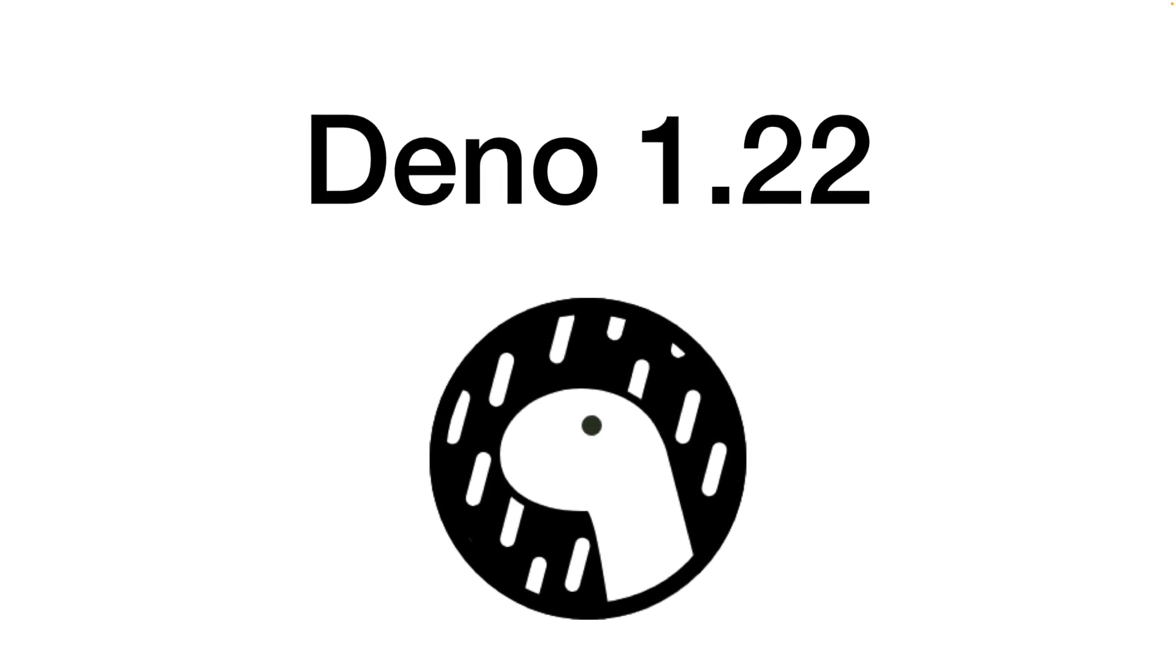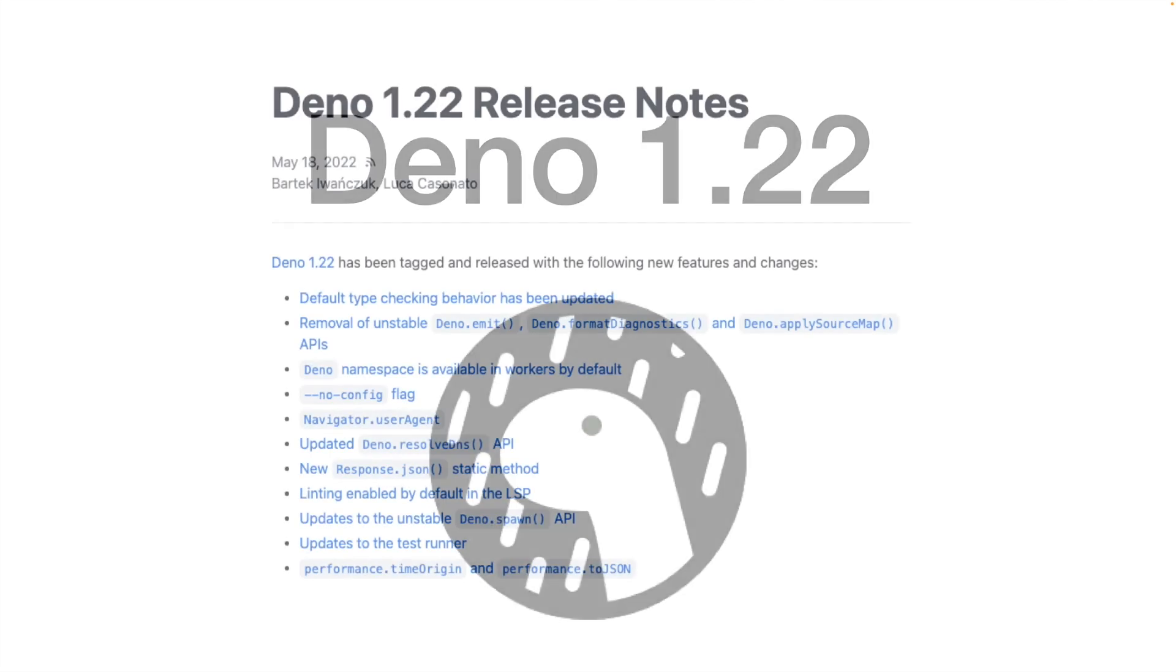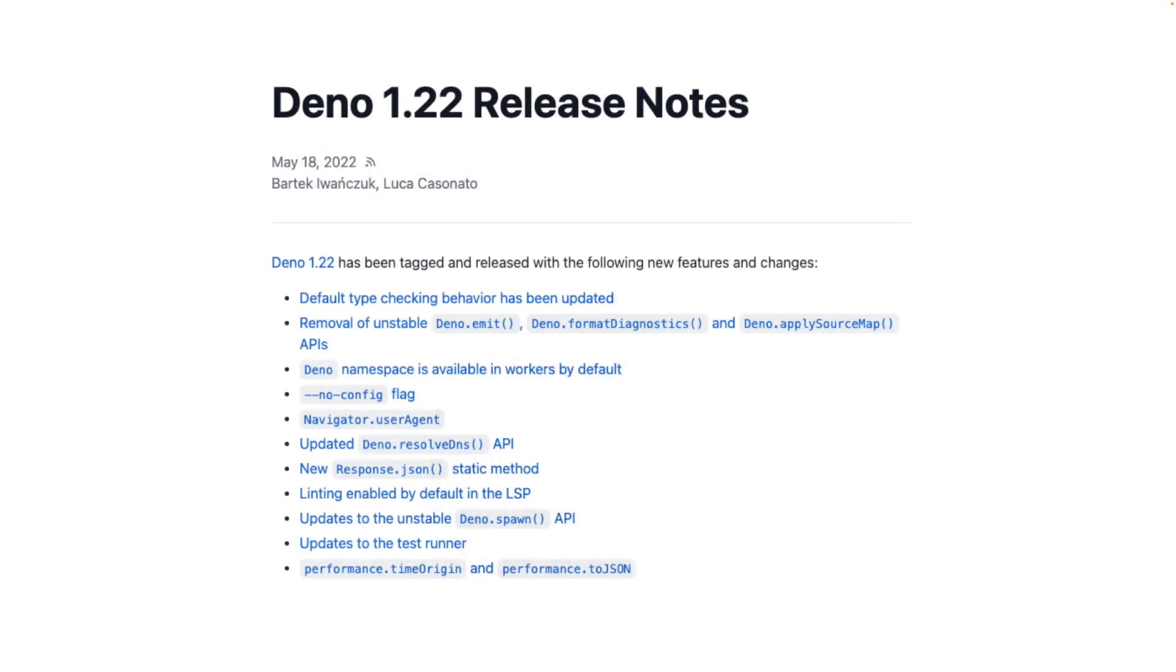This is just skimming the surface of changes. For the entire list of changes, consult the official Deno blog post for the 1.22 release. In the meantime, keep on coding Dinosaurus.